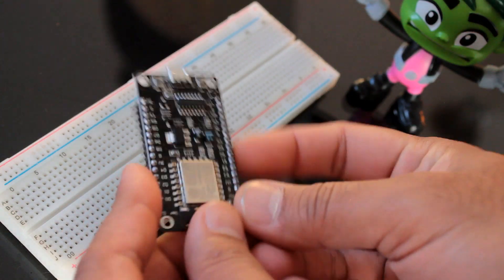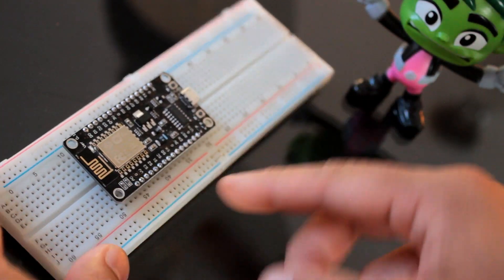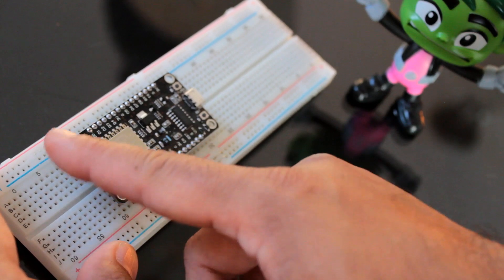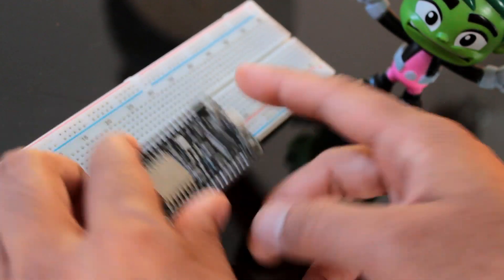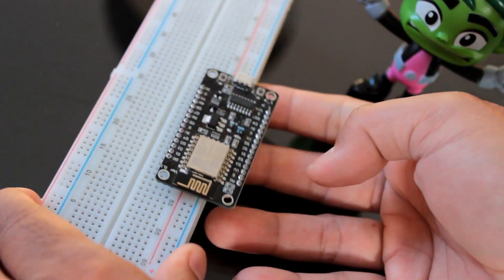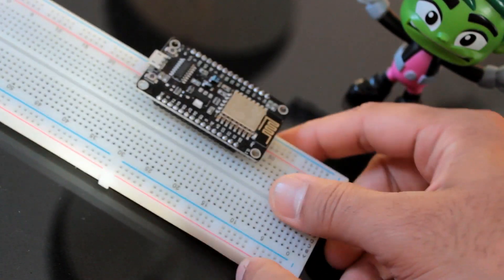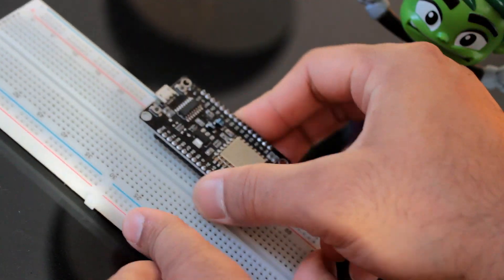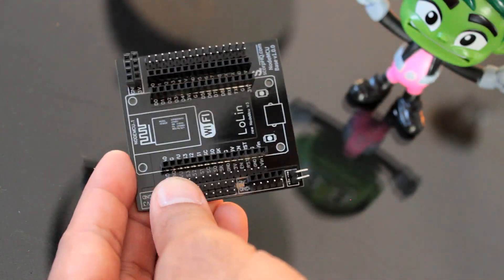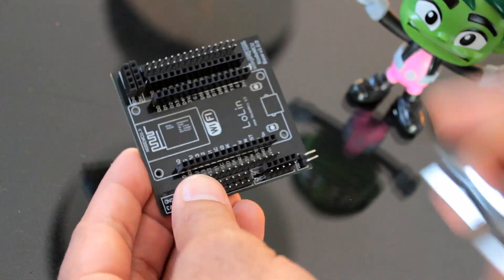If you have ever programmed a NodeMCU, then I bet you know the pain you have to go through while connecting sensors to NodeMCU on a breadboard. I looked for various solutions on the web and found NodeMCU development boards for around six to seven dollars.